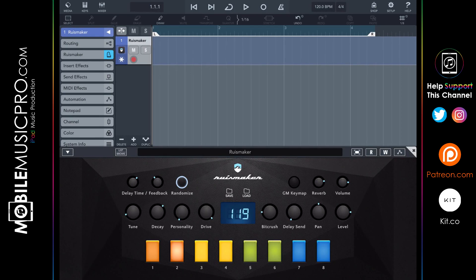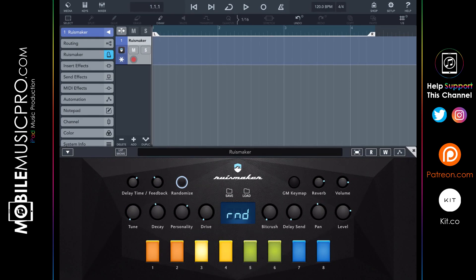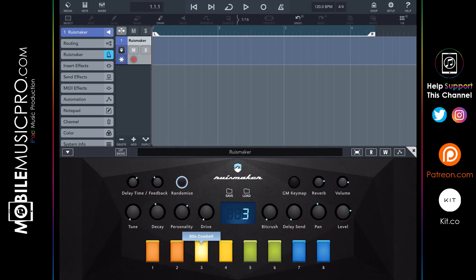The final feature to briefly talk about is the randomize function. Clicking the randomize button will randomize all parameters and also pull in random sounds from the presets. For example, we have a 90s snare and maracas, but after clicking randomize we get an 80s snare and an 80s cowbell. This works great when you're trying to find inspiration or a specific sound. That's really all there is to this synth.